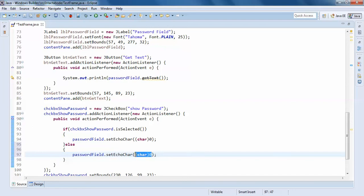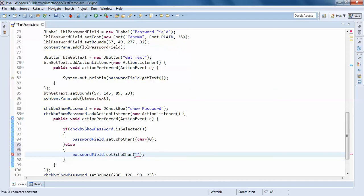You can change it to star again. Character must be specified in single quotes. Right, now we'll see what happens.